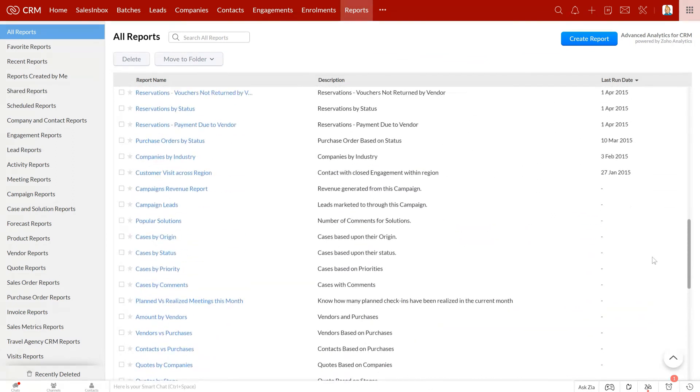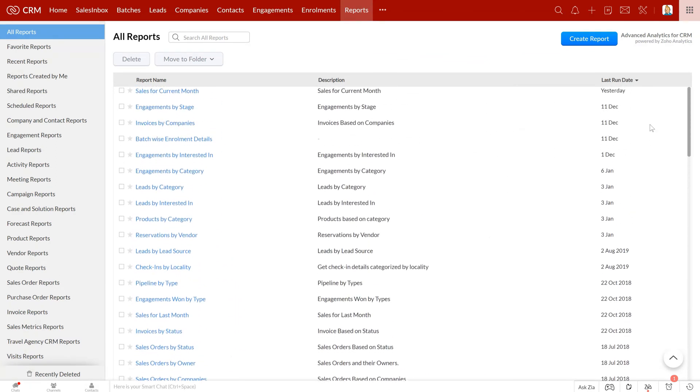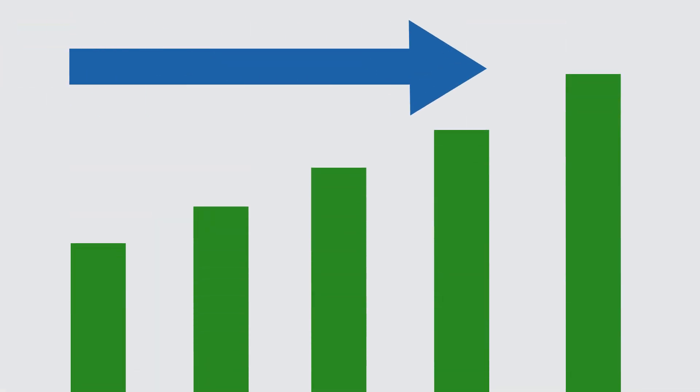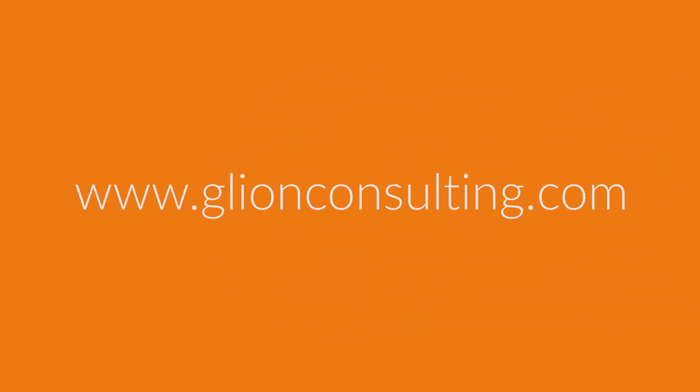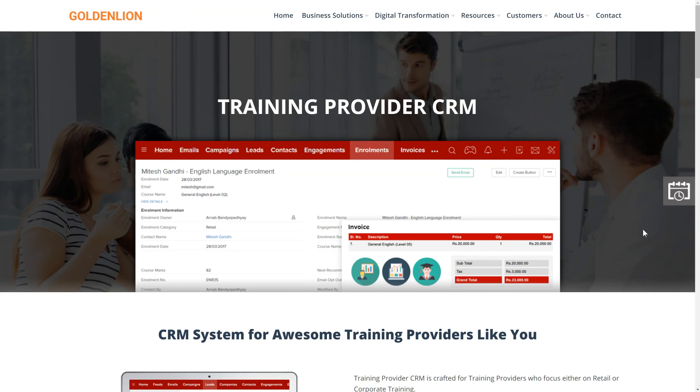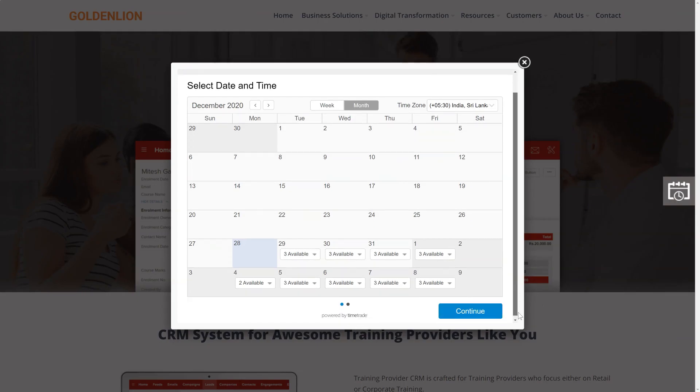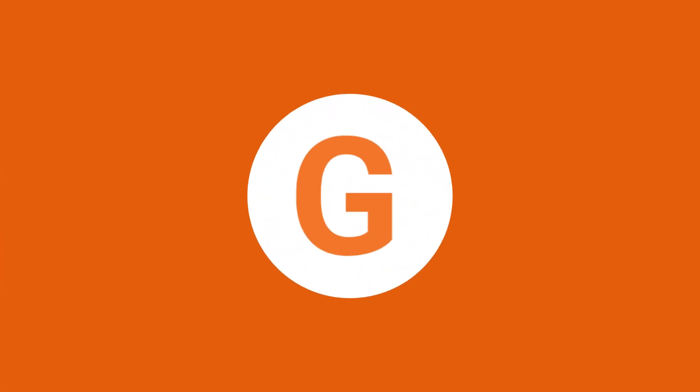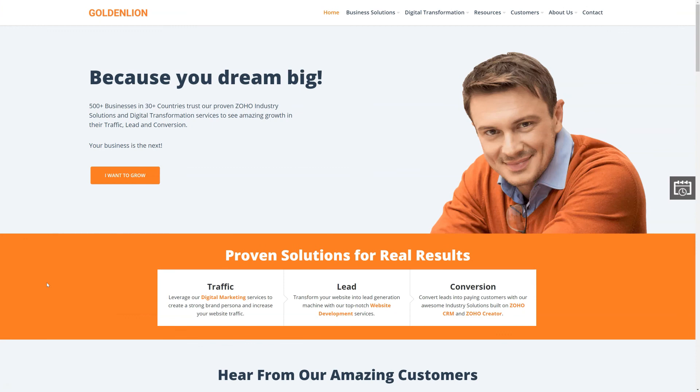So if you are looking at taking your business to the next level, it is time to schedule a complete demonstration of the Training Provider CRM. You can go to our website and schedule a no-obligation demonstration at your convenient date and time. Once you schedule a demonstration, we will share the meeting invite immediately. I look forward to seeing you.